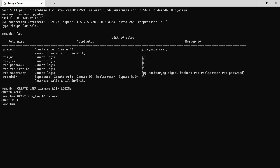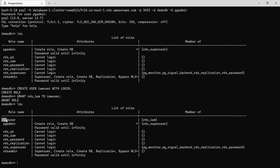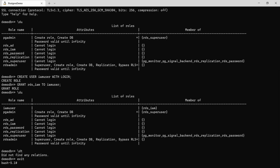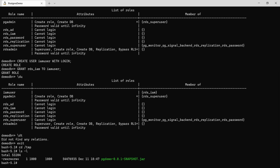Running \du again now shows iamuser created as a member of rds_iam. Let's also check what tables exist with \dt — currently no tables. Once we run the Spring Boot application and it successfully connects to RDS, we'll come back and check again. At that point the employees table should be created. Let's exit out, go to /tmp where our jar file is, and run java -jar with the jar filename.